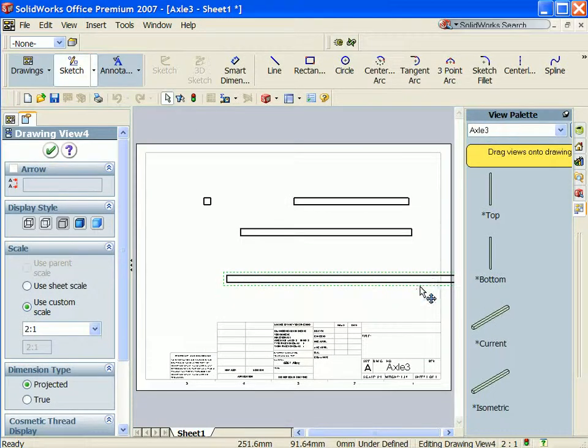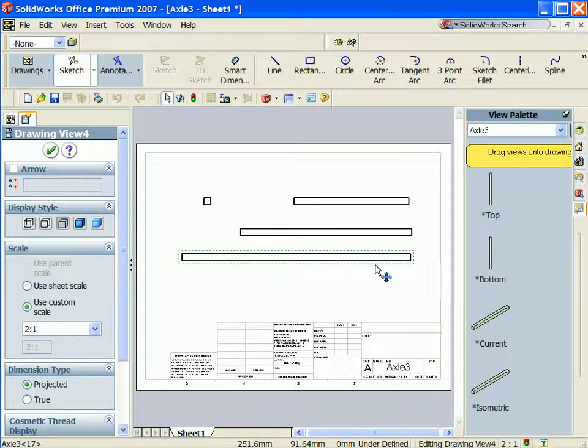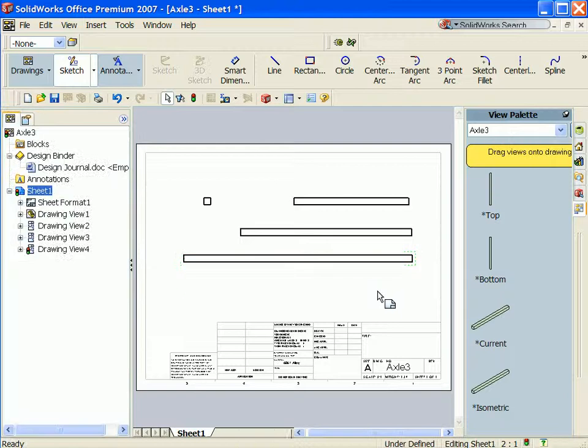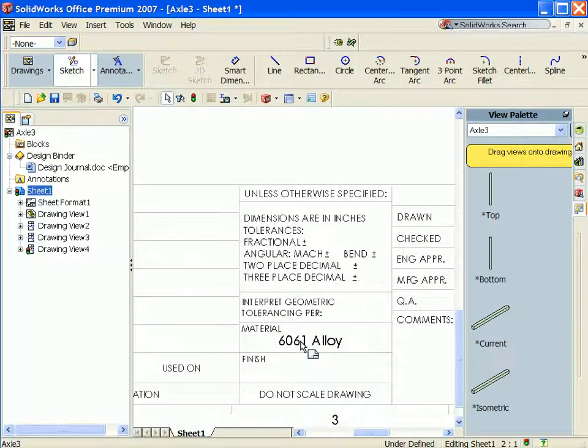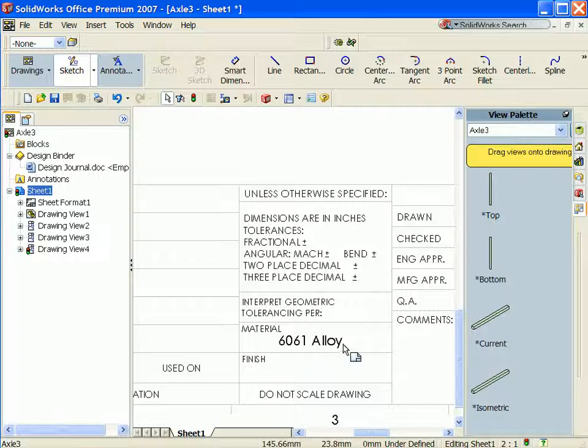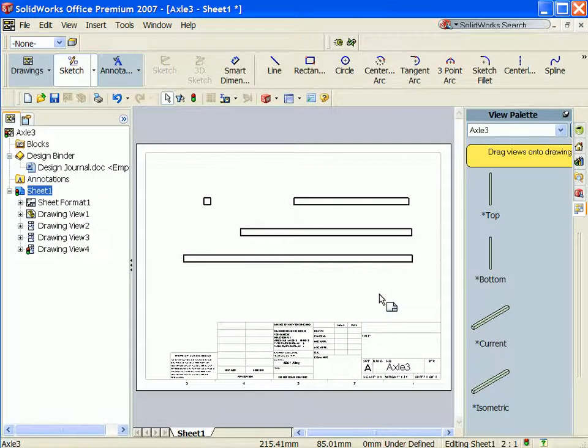Now on the same drawing, you can display the family developed in the design table. Because you utilize custom properties, the material was defined in the part. Now 6061 alloy is displayed in the title block of the drawing.